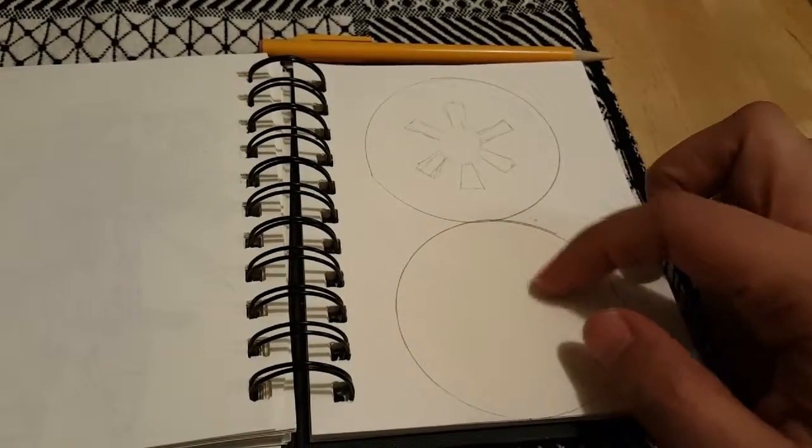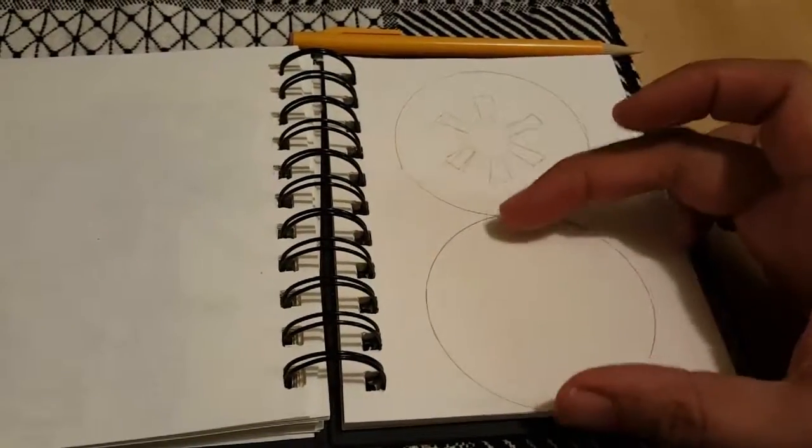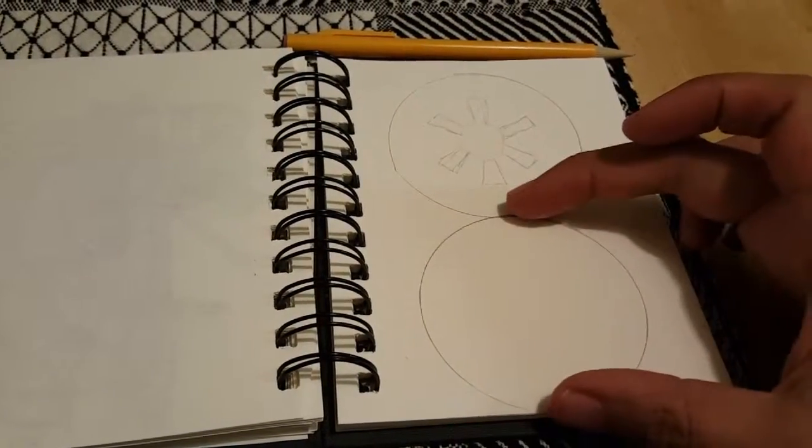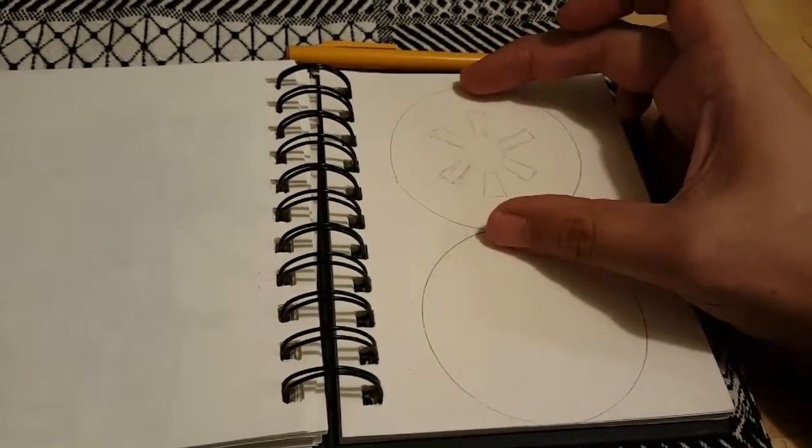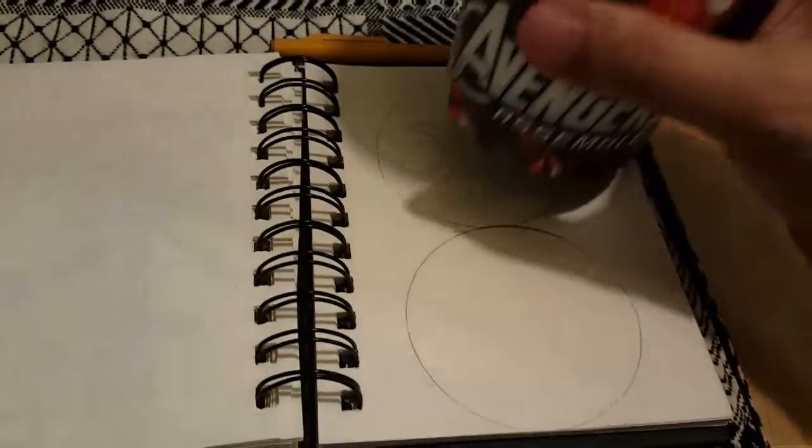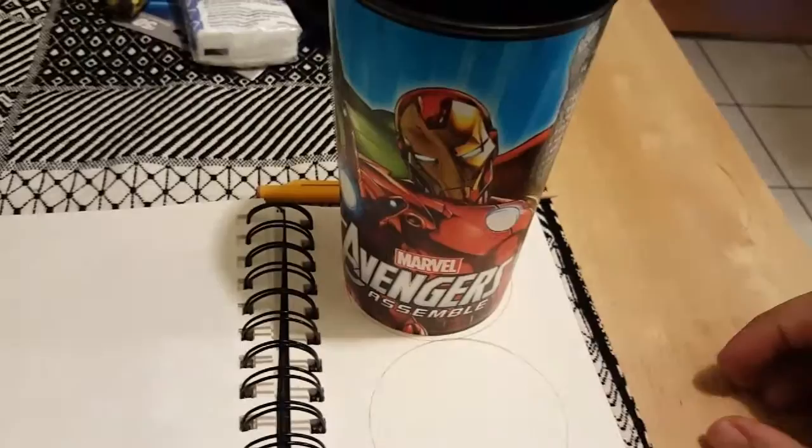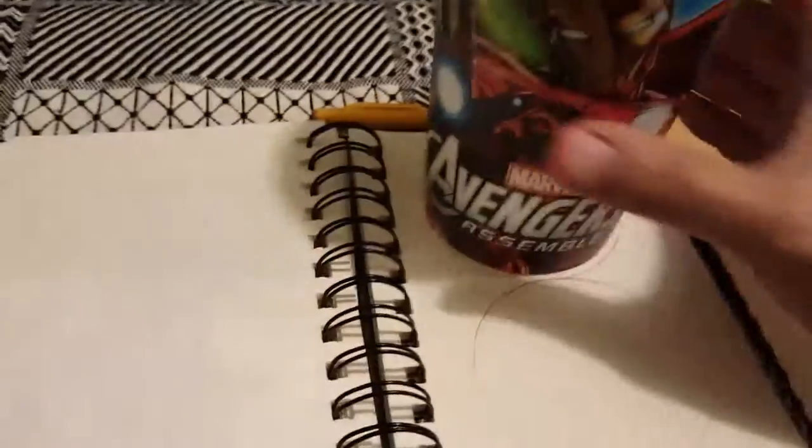The reason or how I got these perfect circles was with this trusty Avengers cup. It's not just for looking cool, it's for art as well.